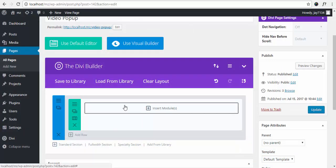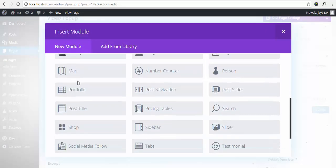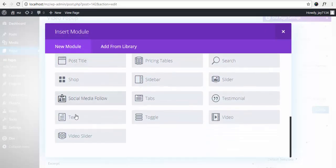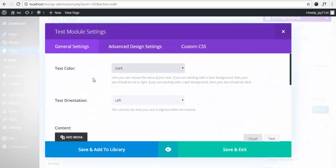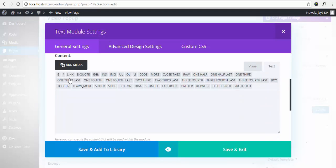Add a module. Let's add the text module. Text orientation set to center.